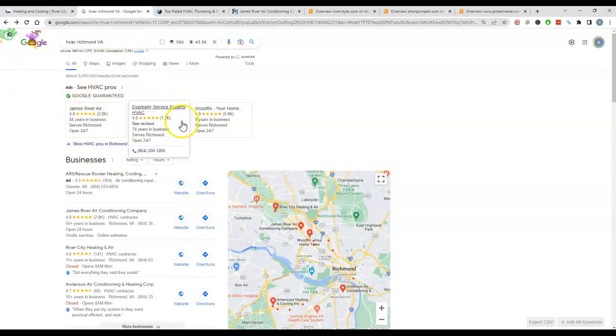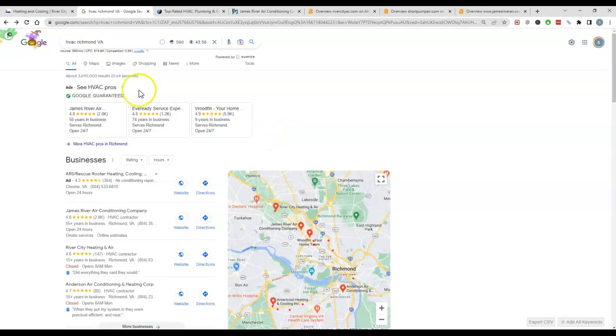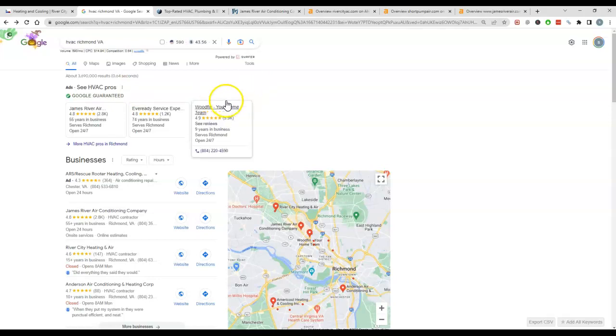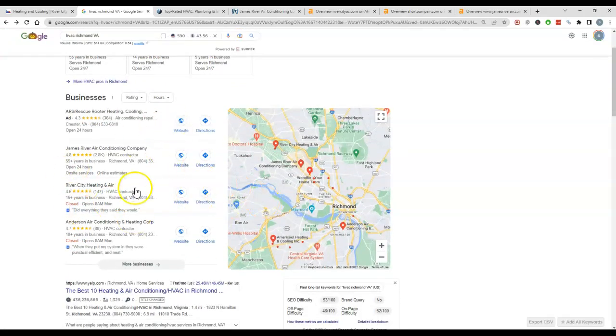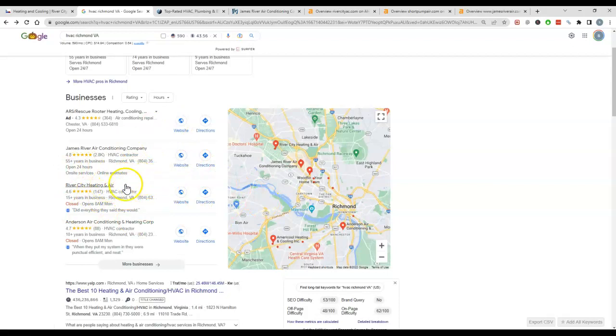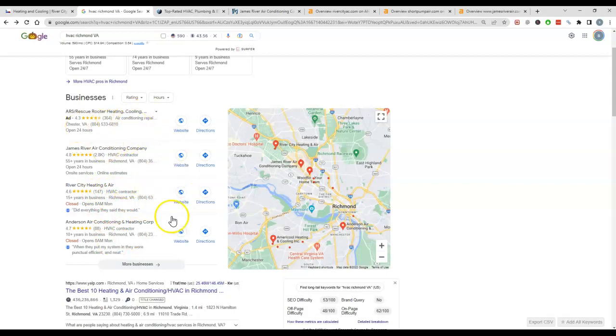Of course, up at the top is ads. If you were to post an ad, you'd be at the very top of the page, and it's always a good faucet for leads—you turn it on and off as you need to. Then you got the map pack here. I see that you guys are in the map pack, which is great, and you're number two.